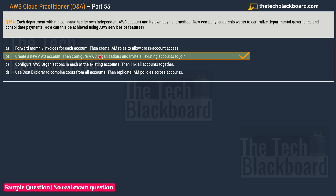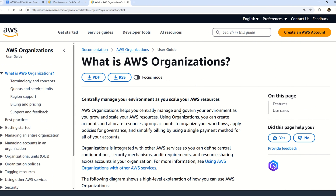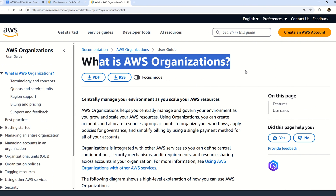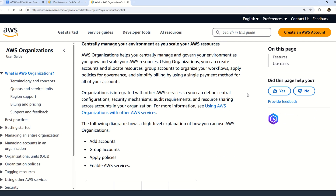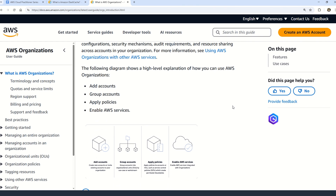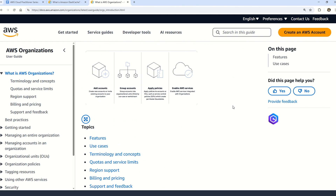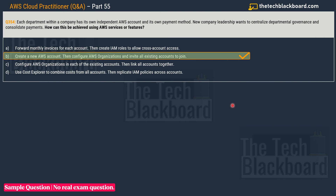AWS Organizations allows you to manage multiple accounts centrally, enabling consolidated billing and centralized governance — which was exactly what the question asked for. This setup simplifies management and provides a single point of control for your organization's AWS environment. We have covered multiple questions on this concept in previous parts of this series.